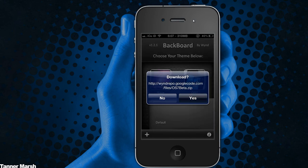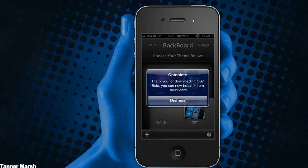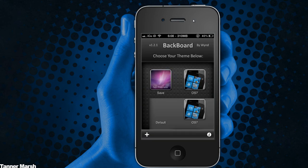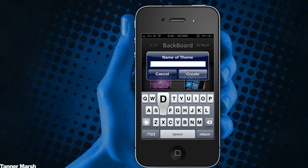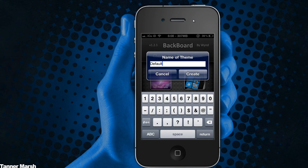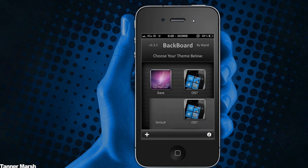It will ask you if you would like to download it. All you have to do is hit Yes, and then it will start downloading. Once it is downloaded, it will say 'Thank you for downloading OS 7 beta. You can now install it from Backboard.' Then hit Dismiss. Now, before you actually go into OS 7 and install it, hit the plus button and save your current theme — otherwise there is no way to get back to it. Just type in whatever you want; I'm going to type in Default, then hit Create, and it makes a theme of the layout you already have set up.